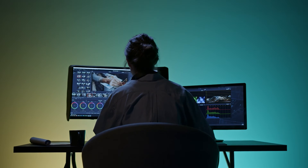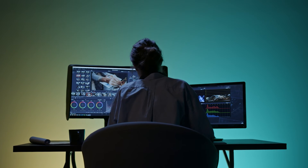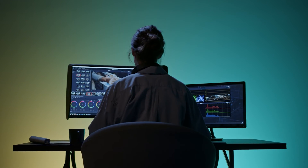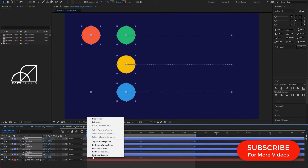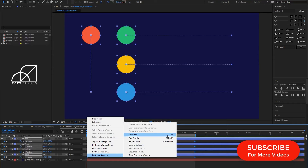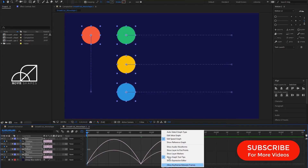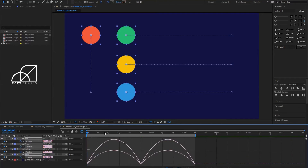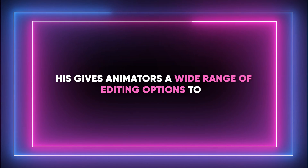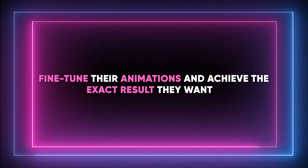This could be a huge time-saver in the editing process. For instance, if an animator decides to make a character wave their hand more slowly, they can adjust the keyframes to stretch the action over a longer period, and Keyframer AI will then generate new in-betweens to match the updated timing. Moreover, because Keyframer AI works by understanding the animator's intent from the keyframes, it can handle changes in shape, color, position, and more — giving animators a wide range of editing options to fine-tune their animations and achieve the exact result they want.